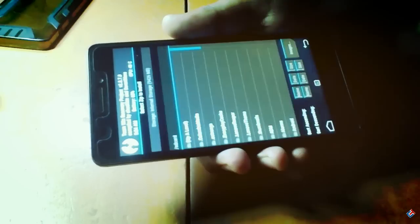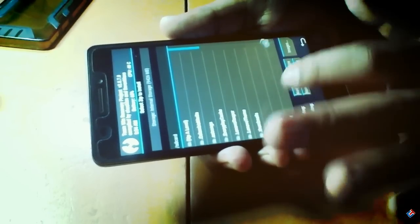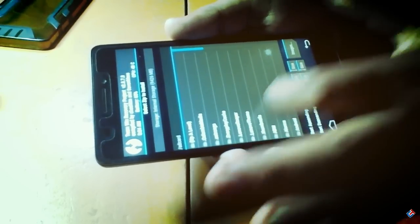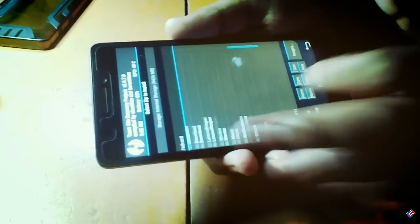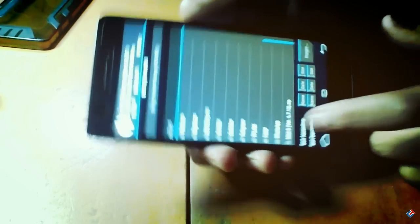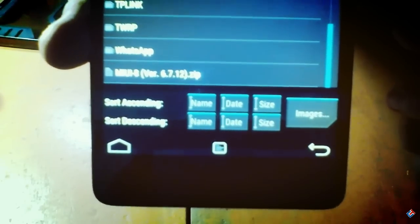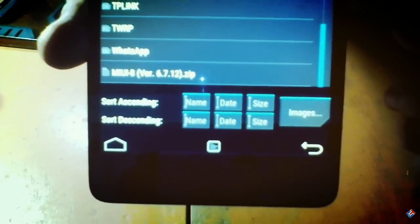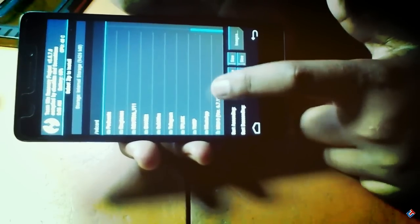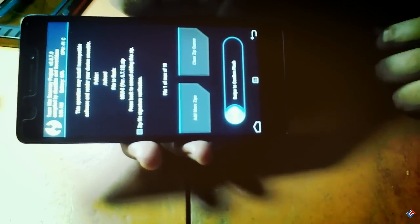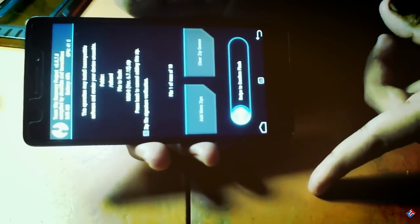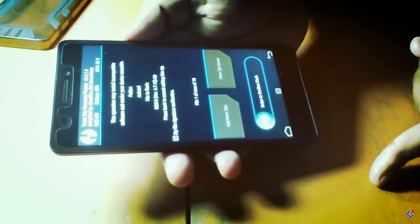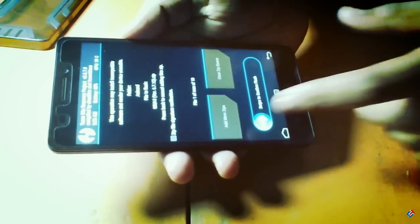Now you have to go to the install section. Here is the internal storage. You have to scroll down for the zip file. Here is the MIUI 8 zip file—MIUI 8 version 6.7 zip. You have to tap on that and swipe to flash that zip file. It's very easy and simple.